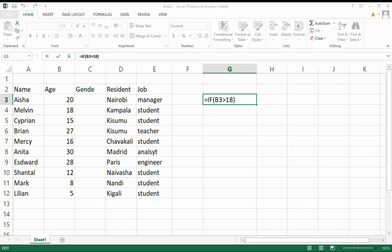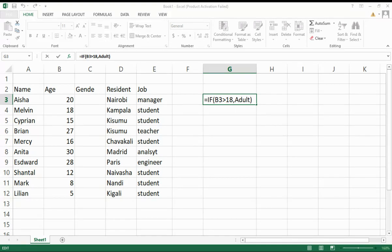Which kind of value should it return here? I want to say if this person is greater than 18, it must display Adult. And if not greater than 18 years, I need it to display Young Adult.